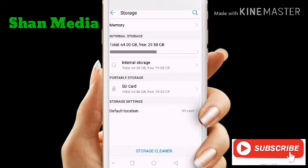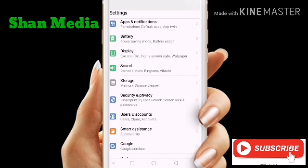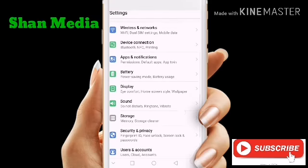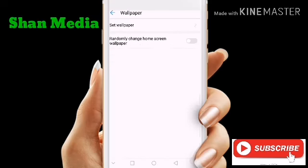We have the application, we have the video and photo, we have the camera, we have the SD card, and we have the default location. We have to press the screen and we have the SD card. Now we will record the screen.